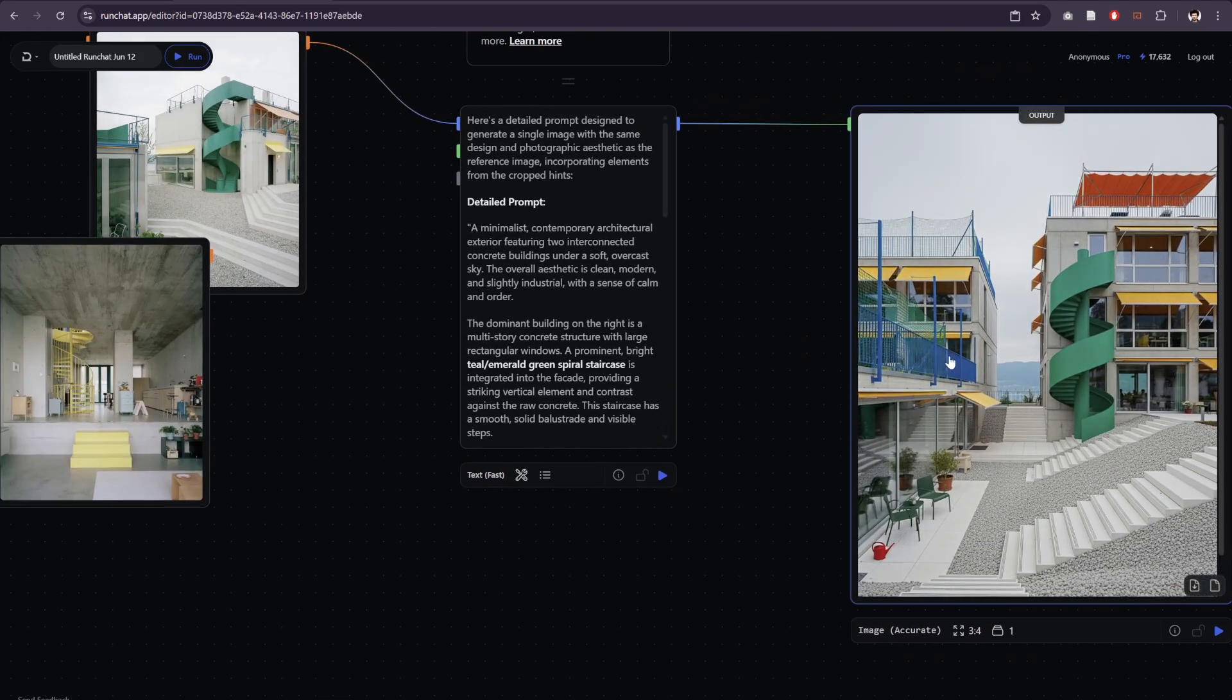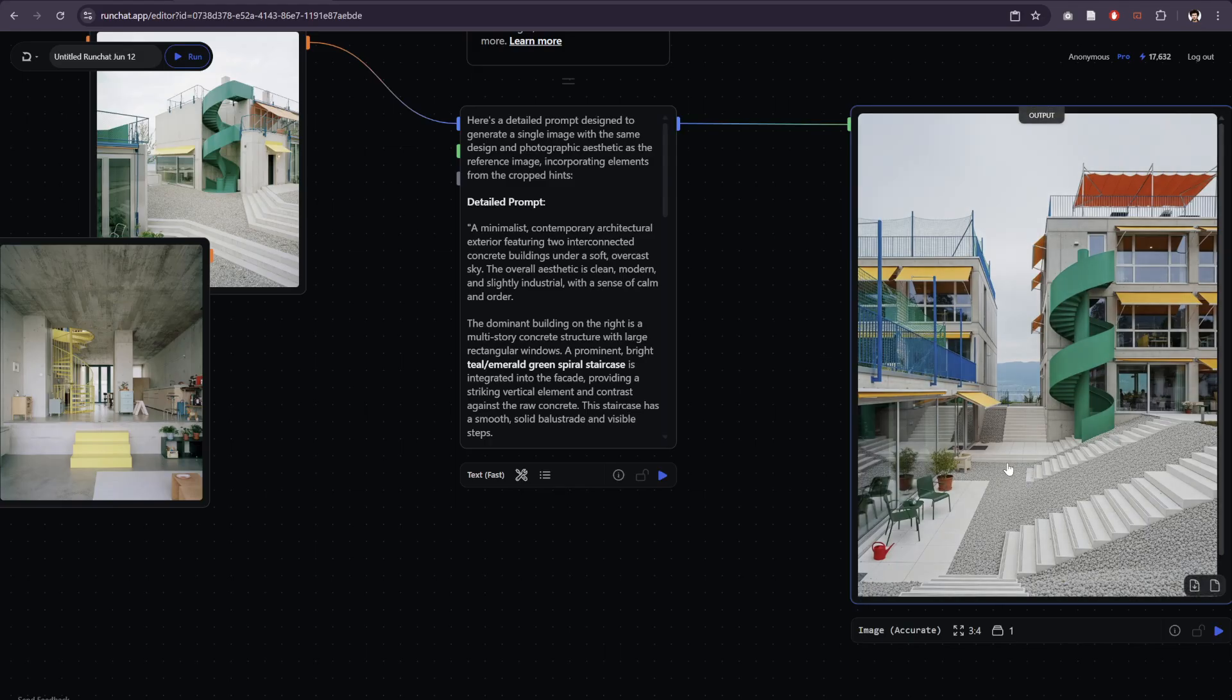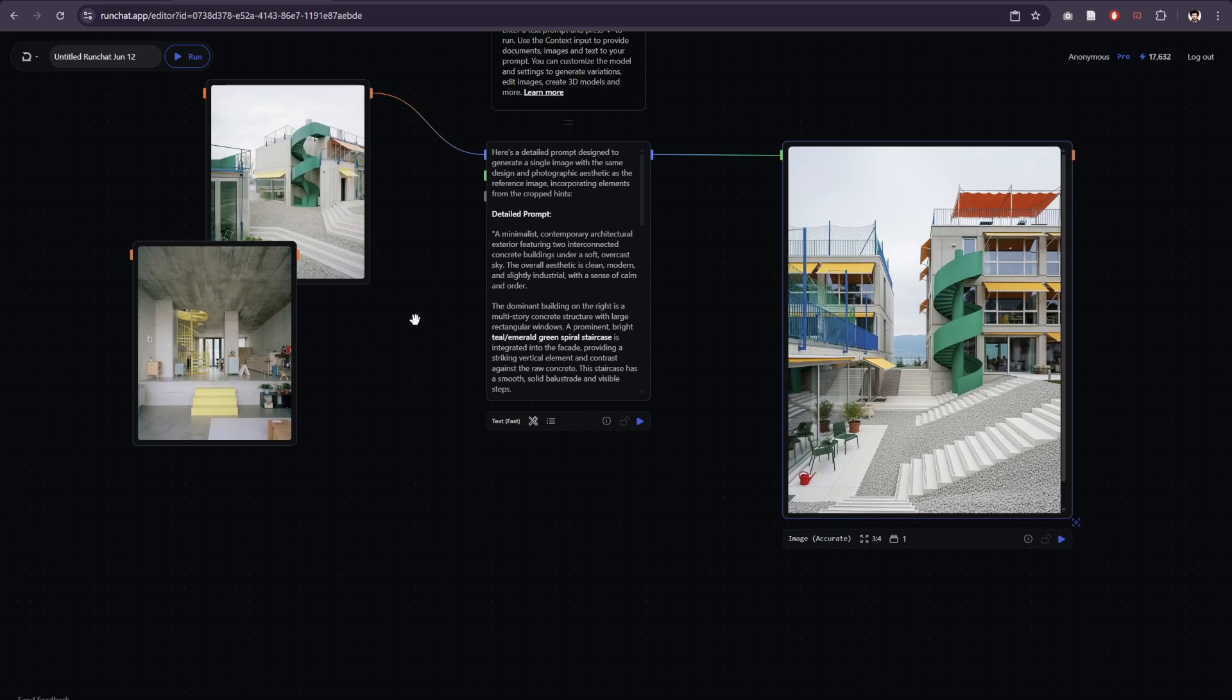It's got a similar composition in terms of it's an outdoor shot with changes in the grade. We've got the same kind of playful colored awnings and things like that.